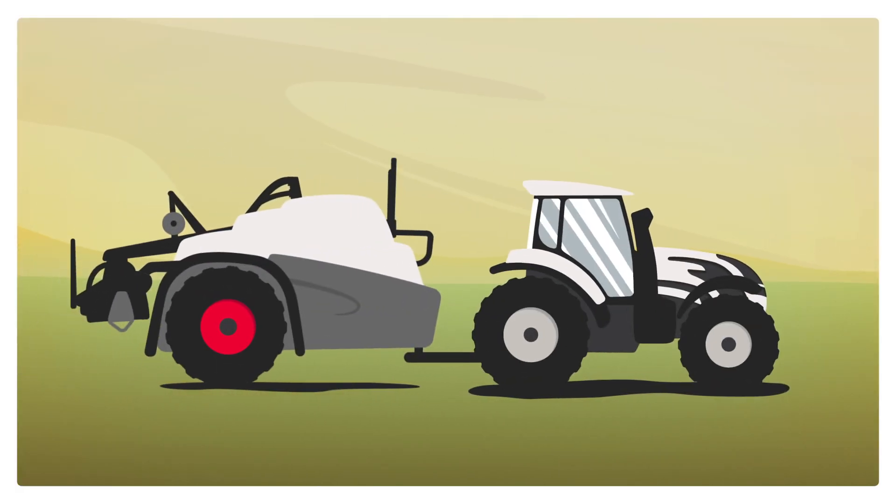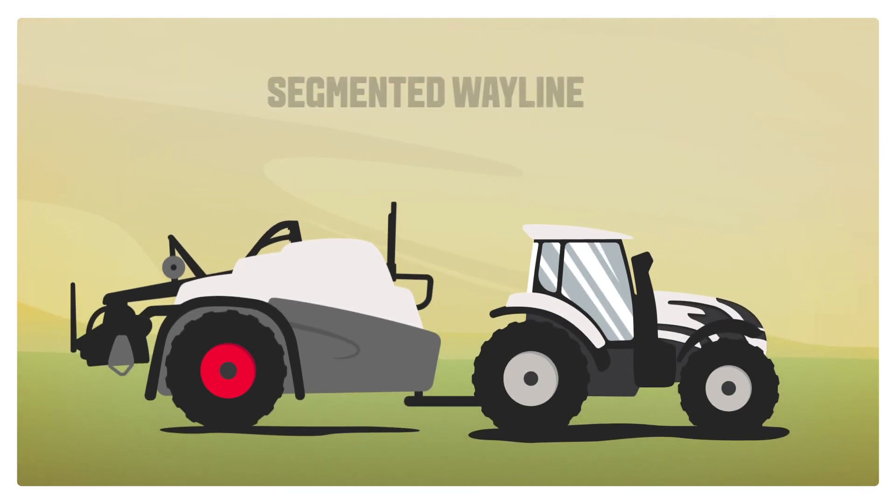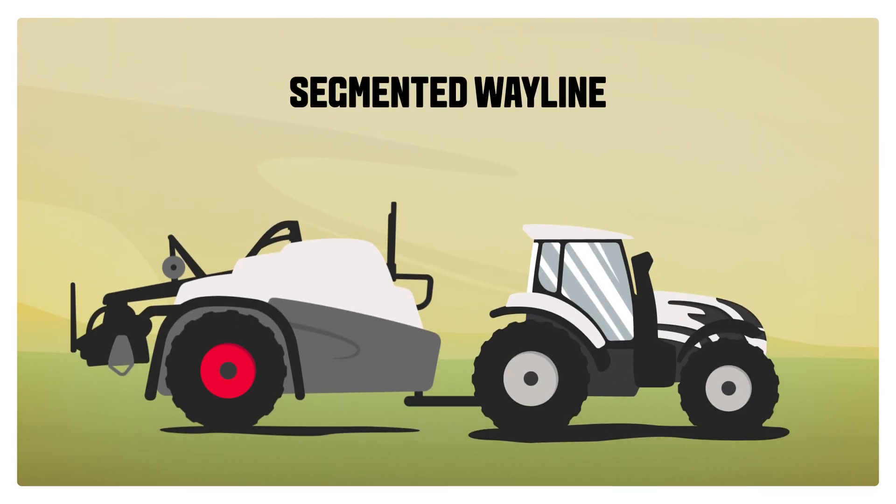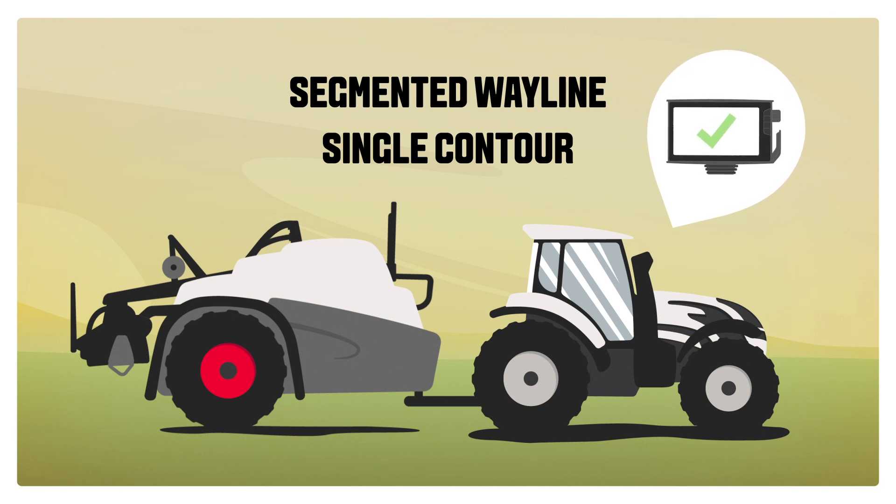The wayline assistant includes the additional wayline mode segmented waylines and single contour, and is available for all Vultra machines equipped with smart touch and Vultra guide.